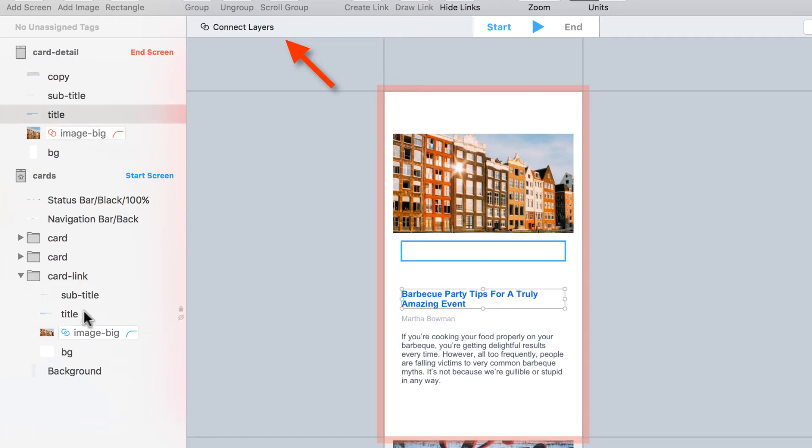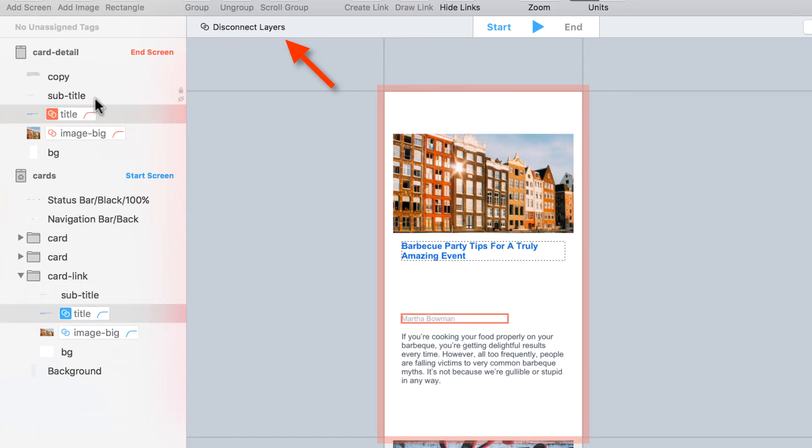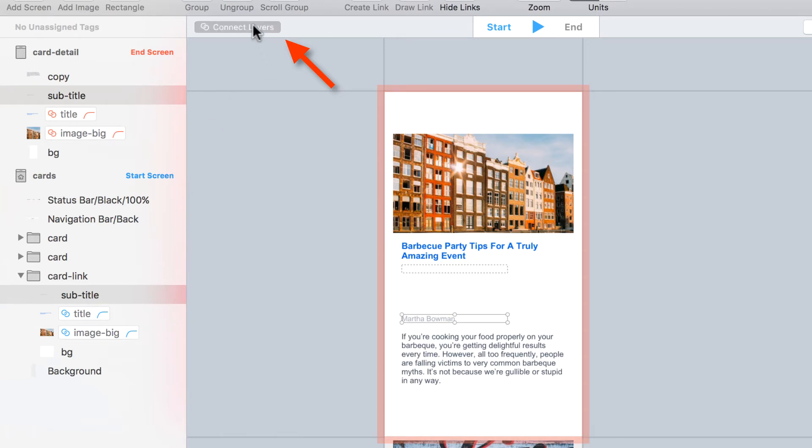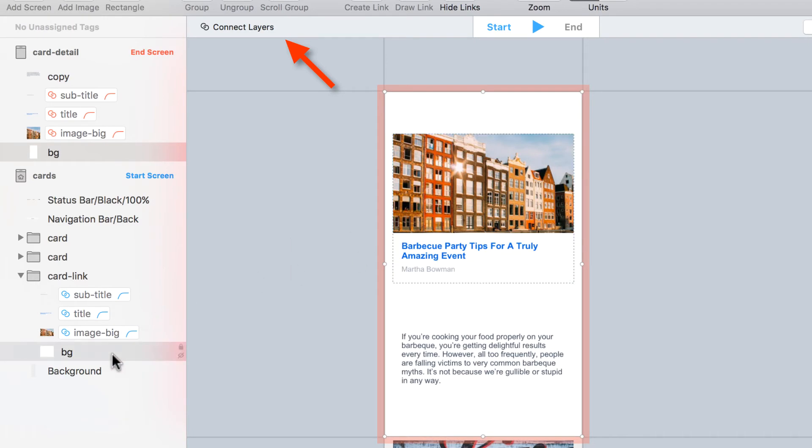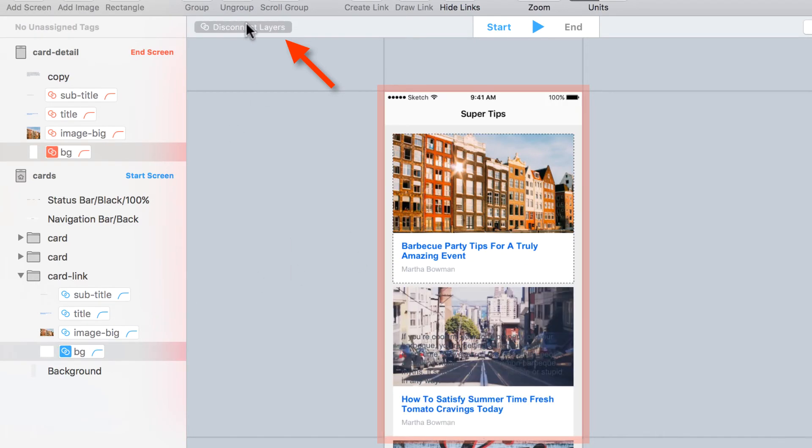I'll do the same with the title and subtitle, connecting them. Now also the background of the card—I want to connect it because it starts small and grows to the size of the screen.